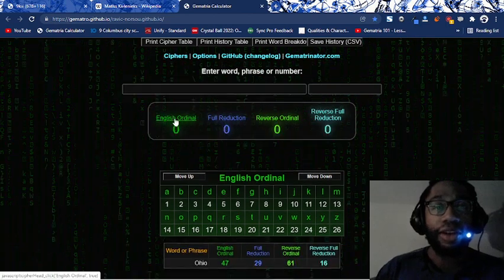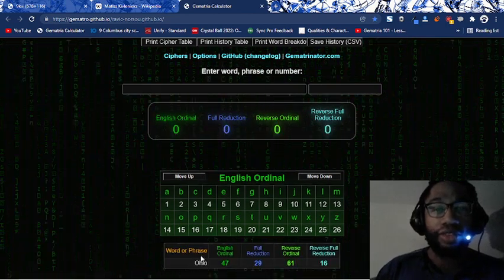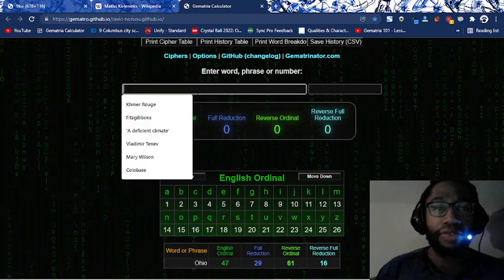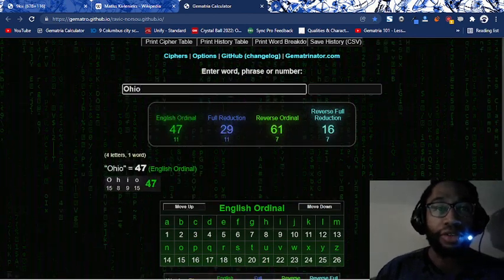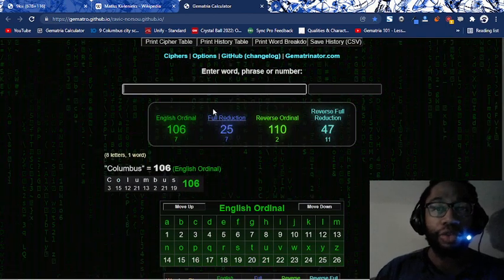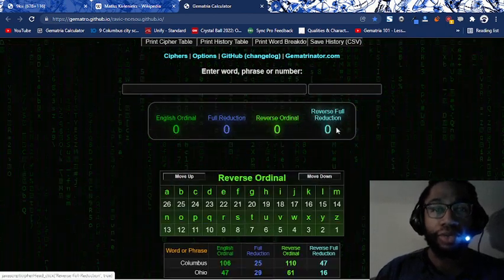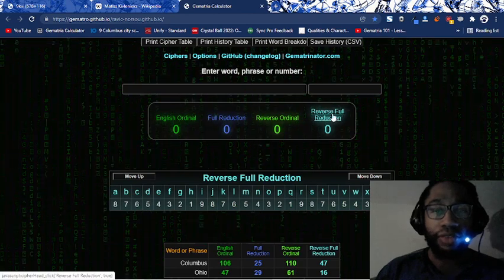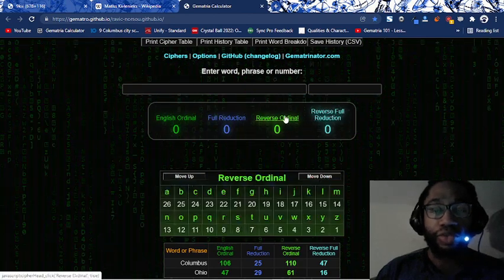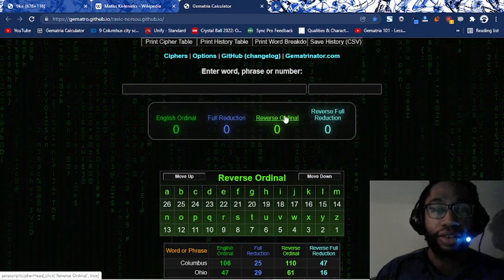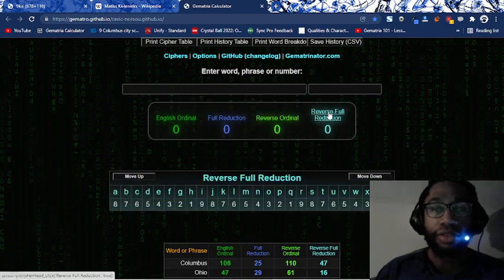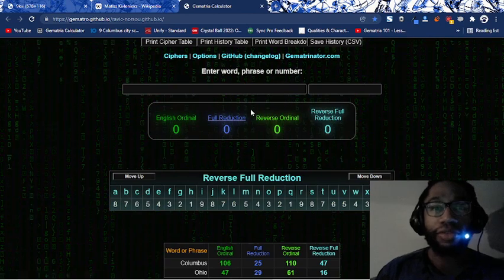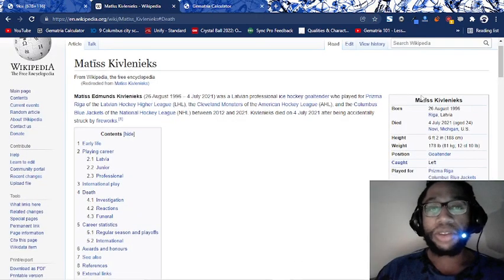This is Gematria. O is the 15th letter, H is the 8th, I is the 9th, O is the 15th. When you add them up, you get 47. Columbus is 47 as well because when you reverse where A is 26, Z is 1. See this cipher? A 26, Z is 1 and then do reduction. 2 plus 6 is 8, A becomes 8, B is 7. That's all you do. And bam, 47.